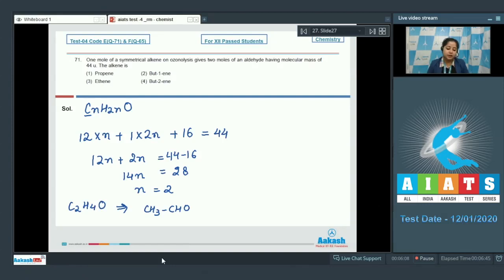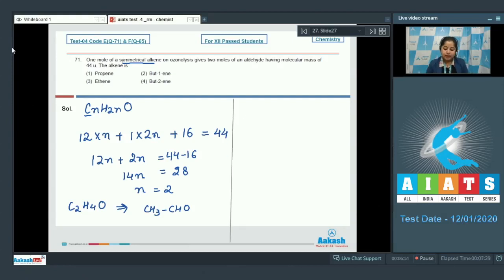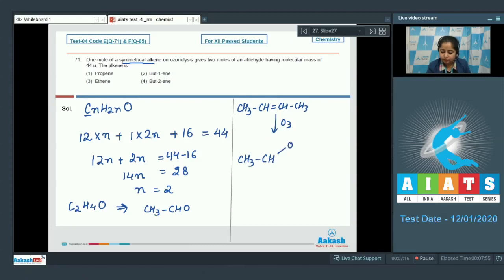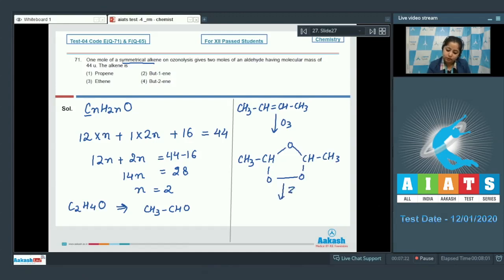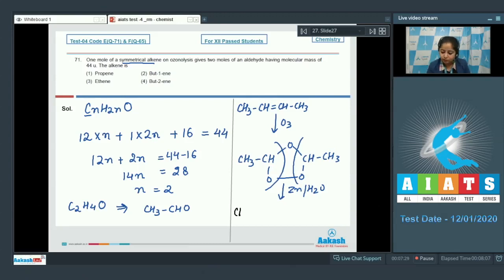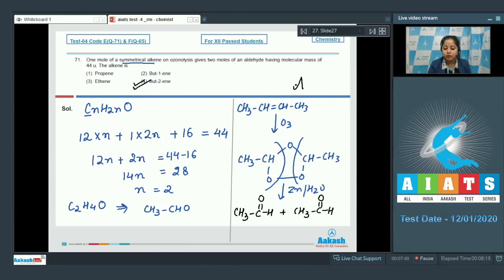Since the alkene is symmetrical, we can easily identify it. The alkene which on ozonolysis gives two moles of ethanal is but-2-ene. But-2-ene reacts with O₃, then with Zn and water, to give two moles of ethanal. So the symmetrical alkene is but-2-ene, and the correct answer is option number four.